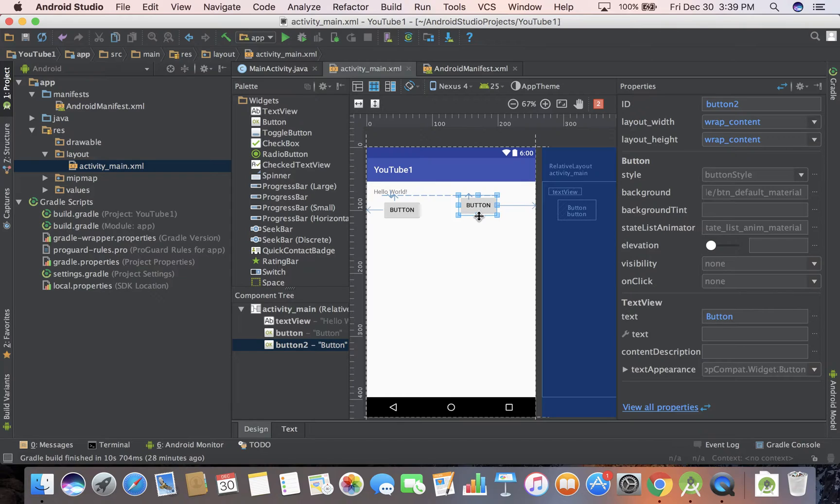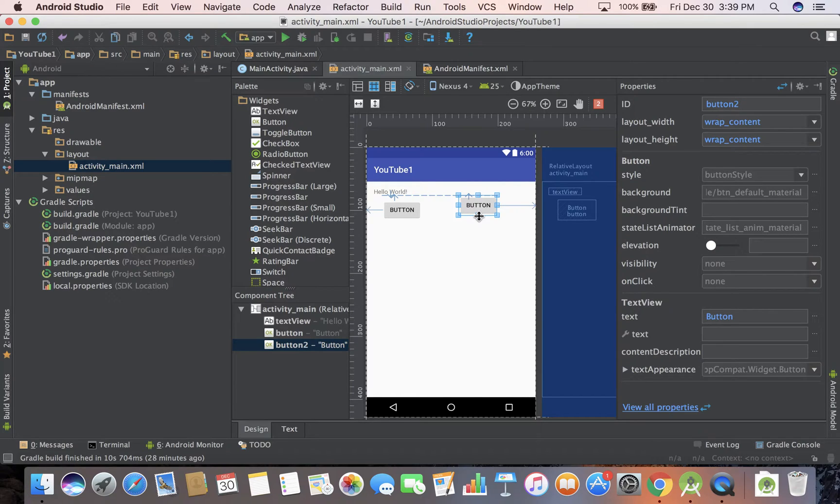If you're on a Mac, I think the setup is easier. Back in the day when I was doing Windows, you had to install some drivers and stuff. On the Mac, I just plugged in my device. You can plug in like a Pixel or Nexus 5X or whatever.